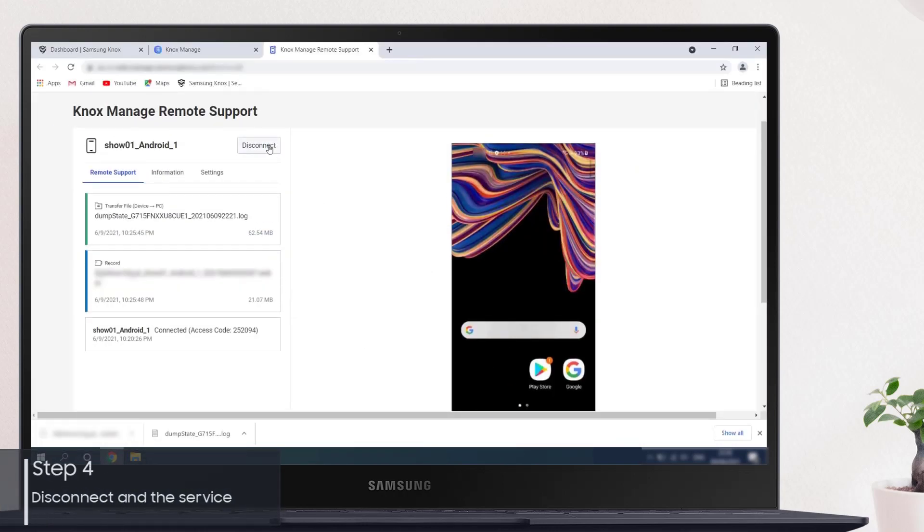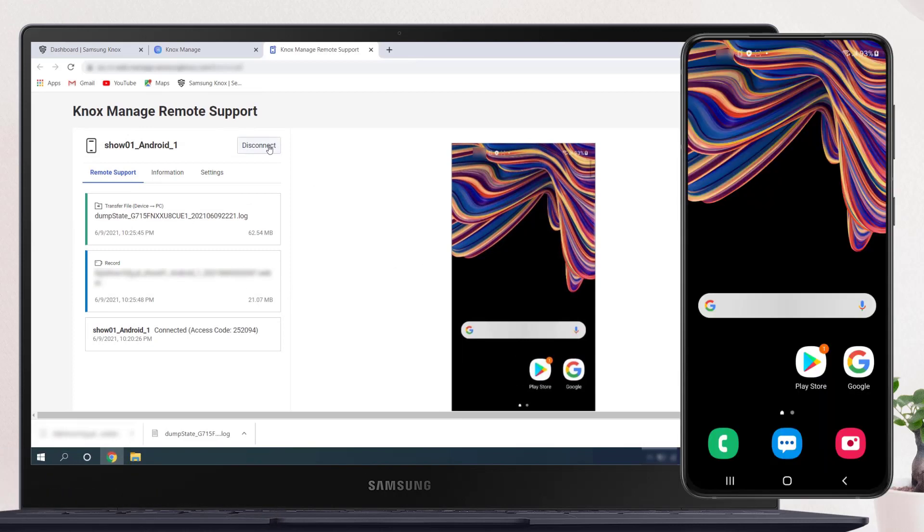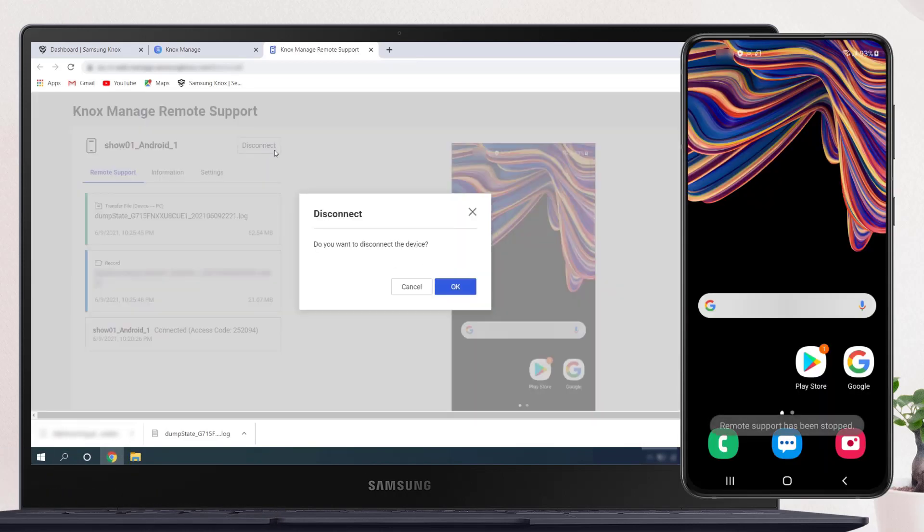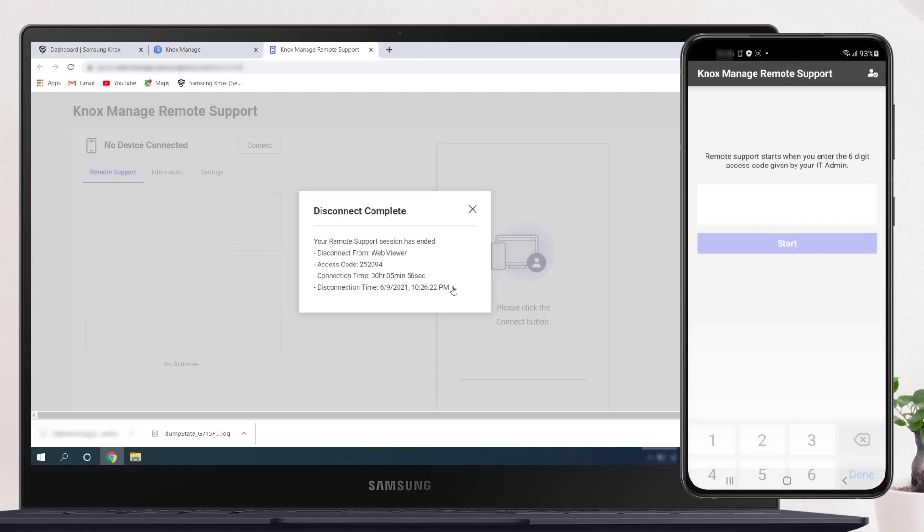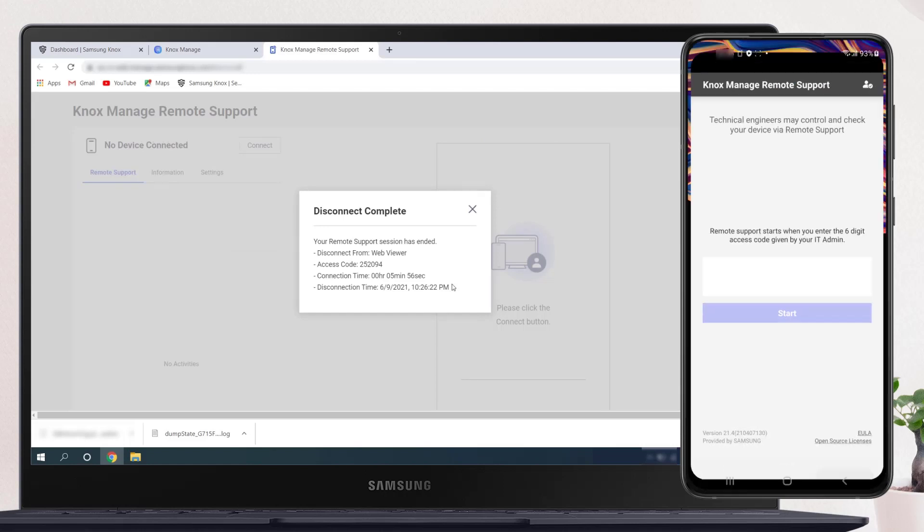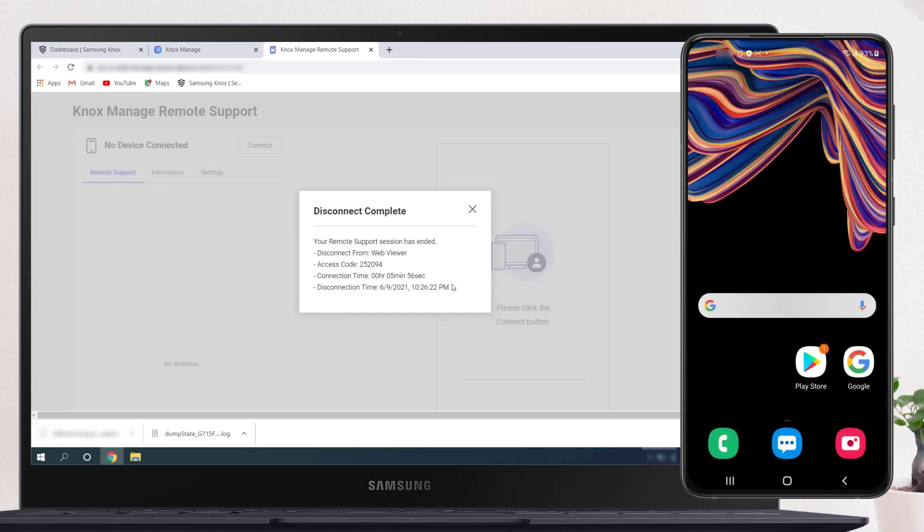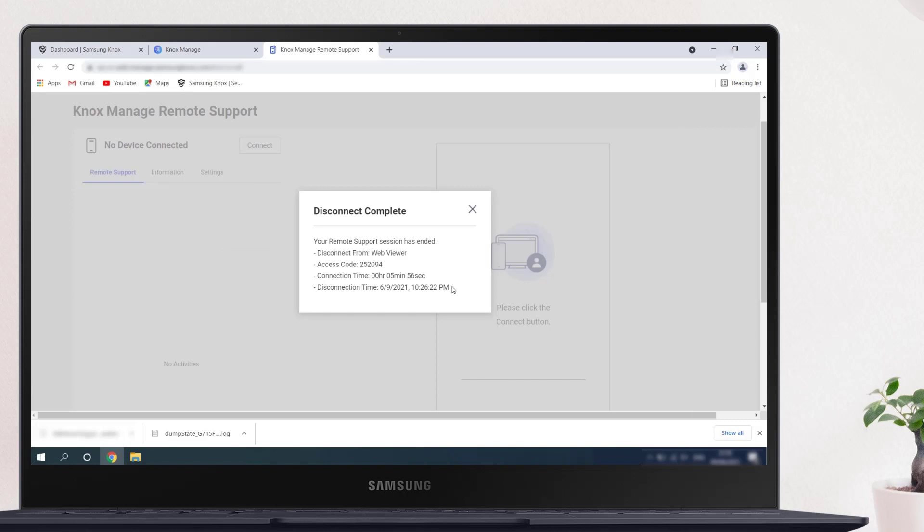To end the Remote Support Session, click the Disconnect button. The user can also stop Remote Support by tapping End on the device screen. You can reconnect to the device if needed, or you can exit by clicking X in the upper right corner of the Remote Support Viewer.